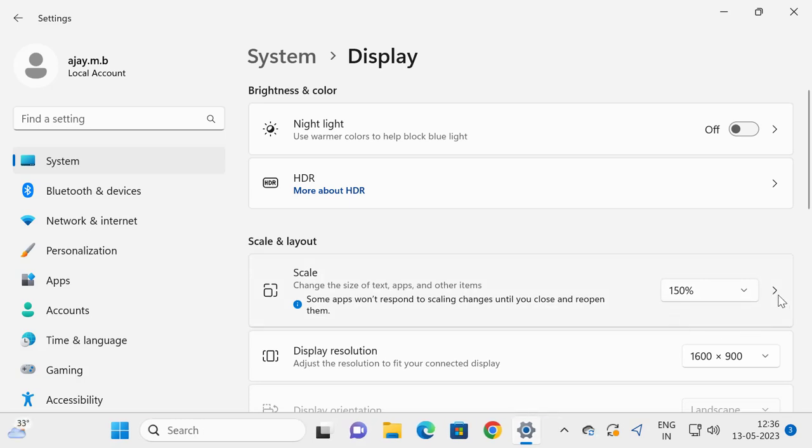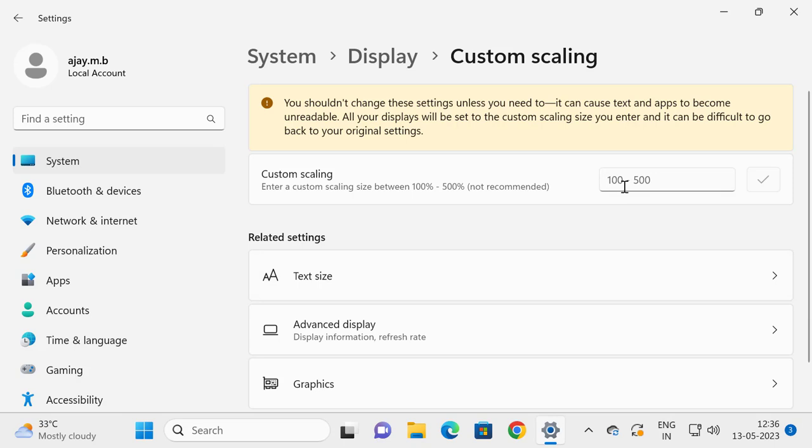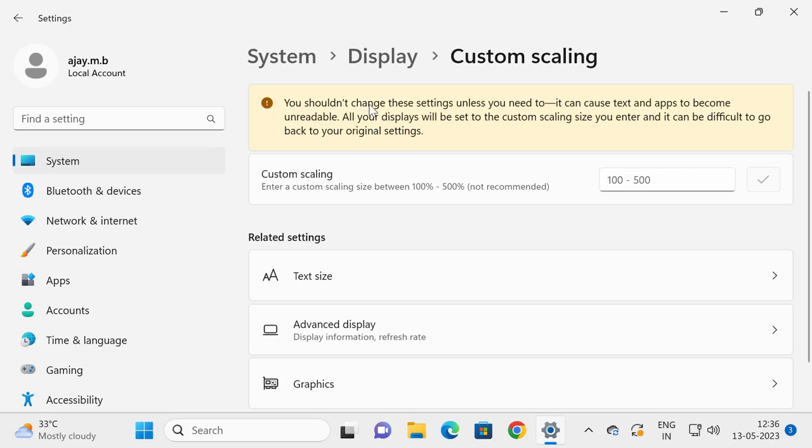For that, you just need to select the arrow mark over here and scale percentage from 100 to 500. You can select it. I am selecting 200 for example.